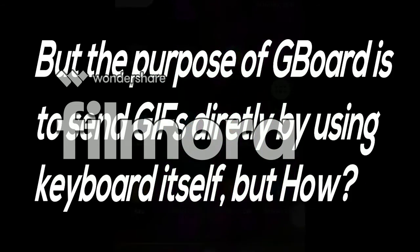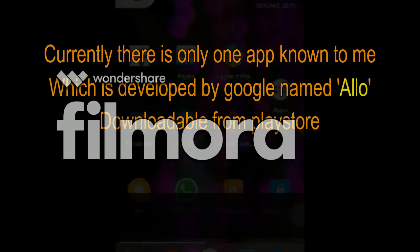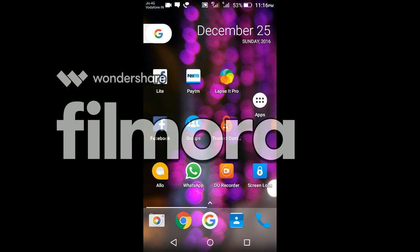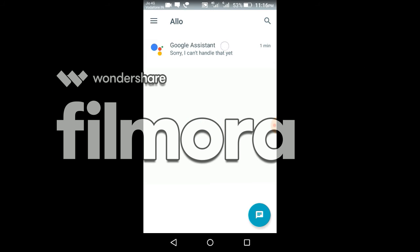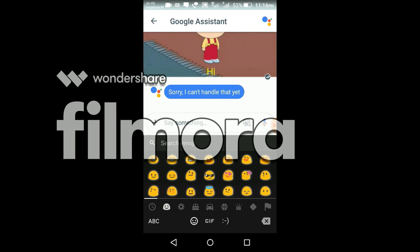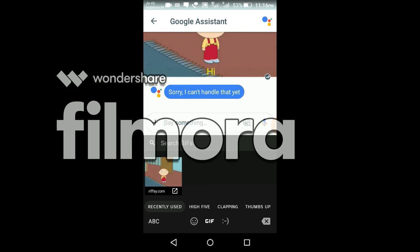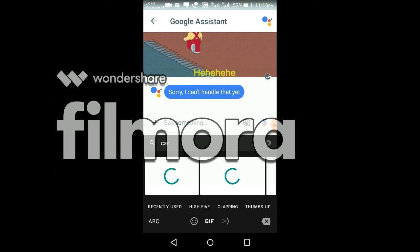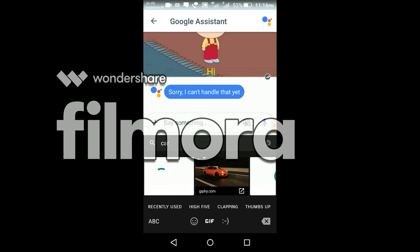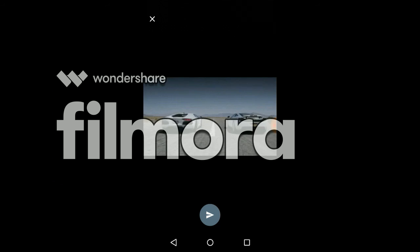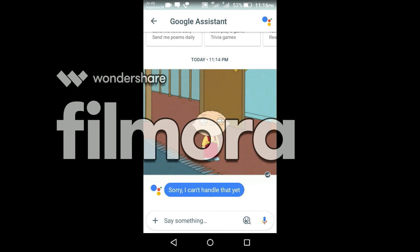The main purpose of the G button is to send GIFs directly. Currently there is only one app which supports sending GIFs directly using that keyboard, and the name of that app is Allo. Just hold down the comma button and you will see the GIF symbol. It will show a search bar — if you search 'car', it will show a collection of GIFs. Wait for the GIF to load, then touch it and it will show the preview of the GIF.